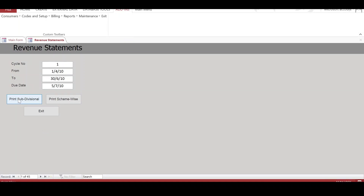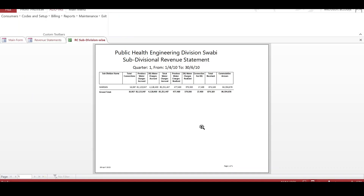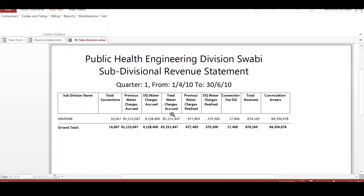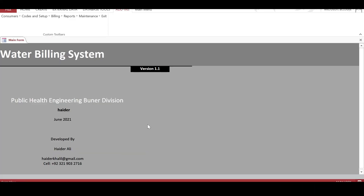The next report is the subdivisional statement, which gives an overall summary of the subdivision. It shows the subdivision, total connections, previous water charges, and the cumulative arrears in the last column. This is all about the water billing application. It is simple to implement — we only need two files: one for the interface and one for the database. Hope you have enjoyed this presentation, thank you very much.